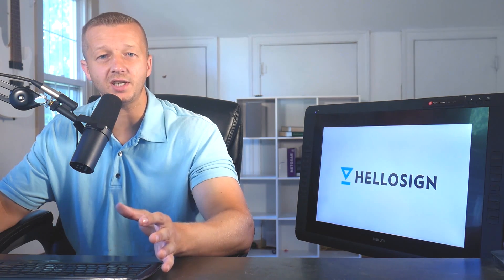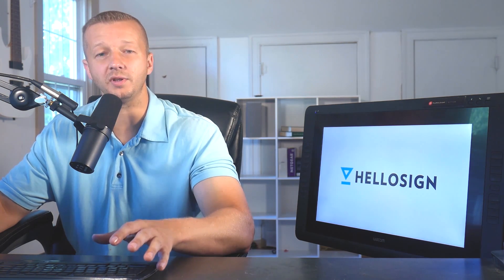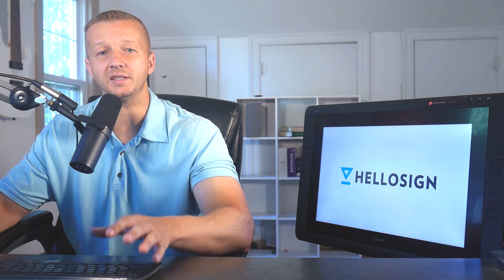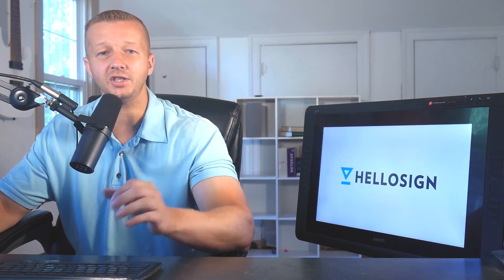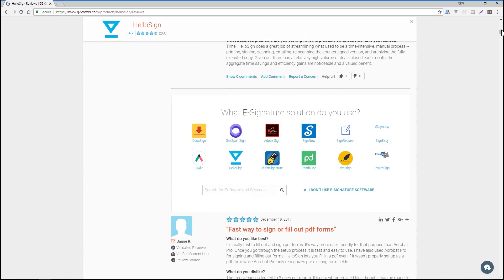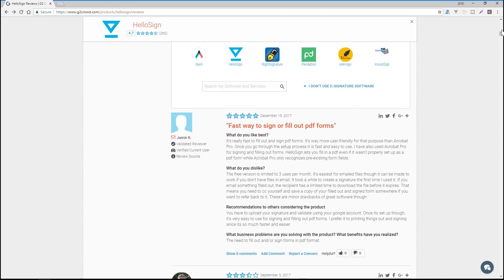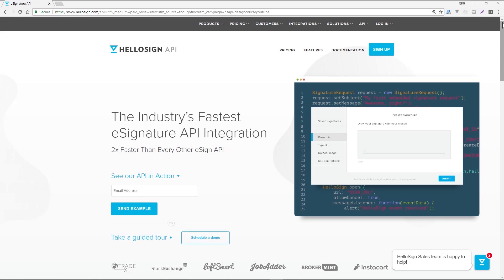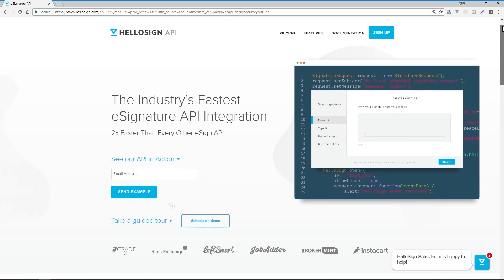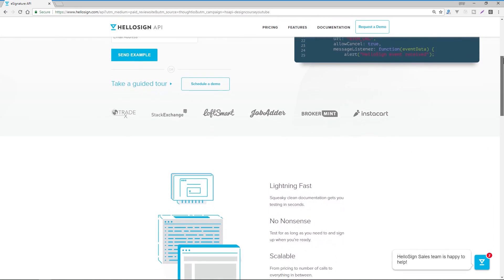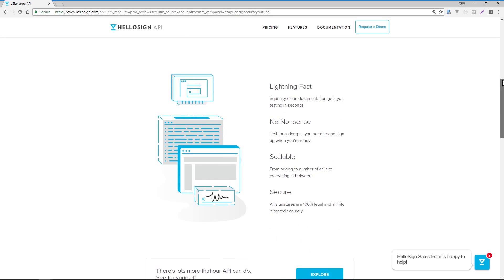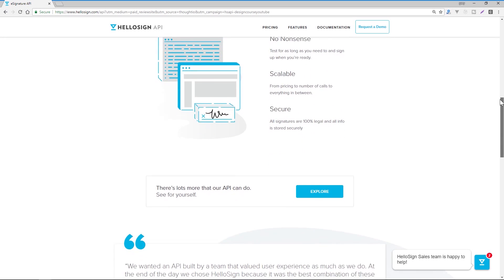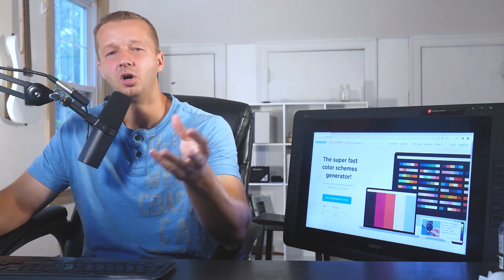Before we begin this video sponsors HelloSign which offers an API that helps companies grow revenue faster by automating document workflows with a developer-friendly e-signature API that makes it simple and easy to embed secure and legally binding documents directly into your website. G2 Crowd says HelloSign's API is two times faster to implement than any other e-sign provider. You or your devs can send your first API call in minutes and your app certification is always free and you won't find an e-signature product with an easier path to implementation. All right let's get back to it, Gary Simon here of course Designcourse.